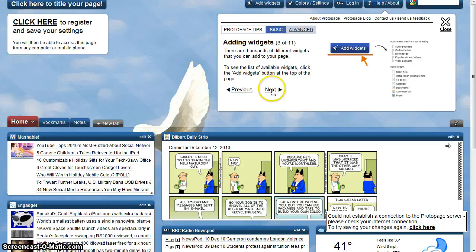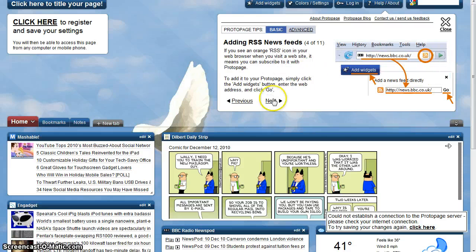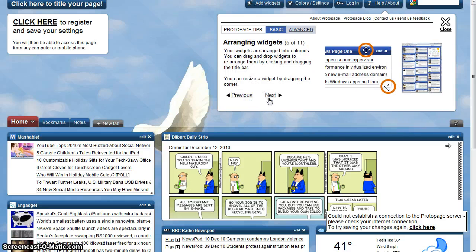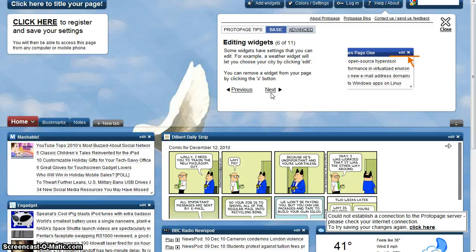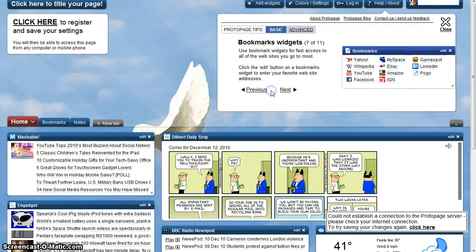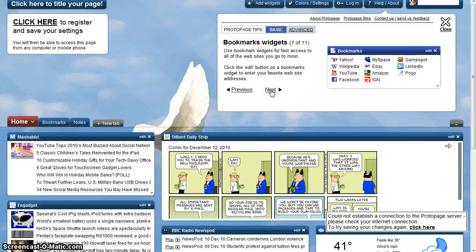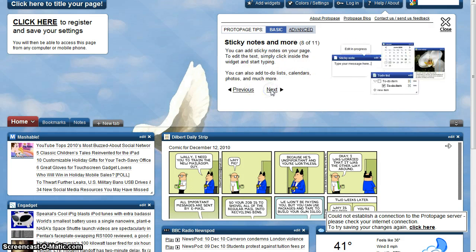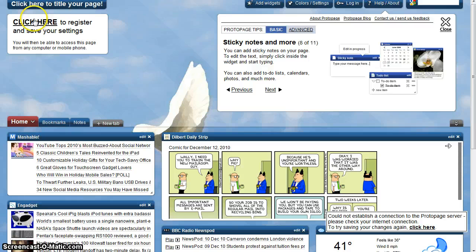For instance, adding widgets, adding RSS Newsfeeds, arranging widgets, editing widgets, and bookmark widgets. It's important that you register so you are able to save your page and all the changes made.